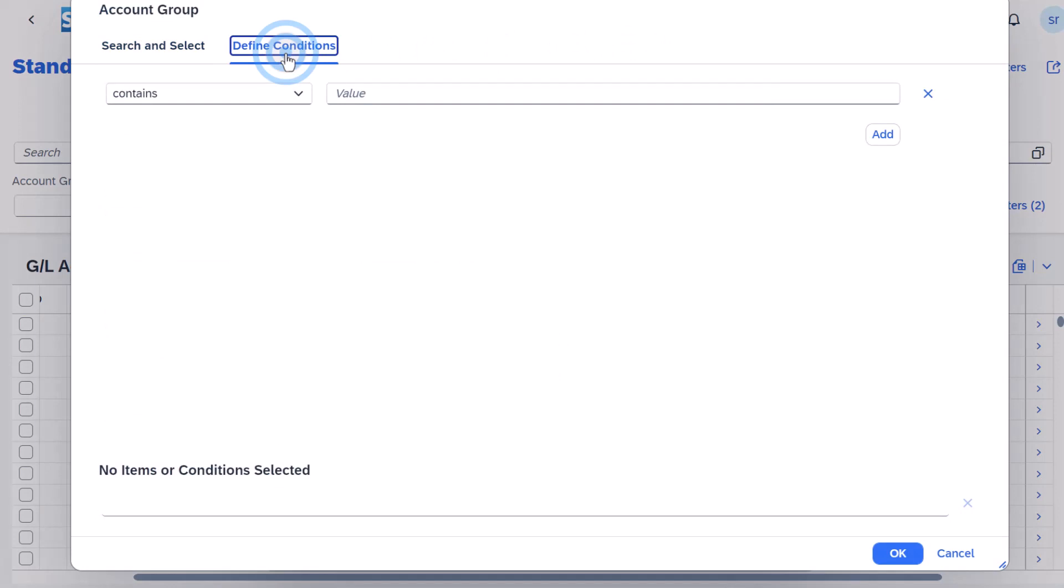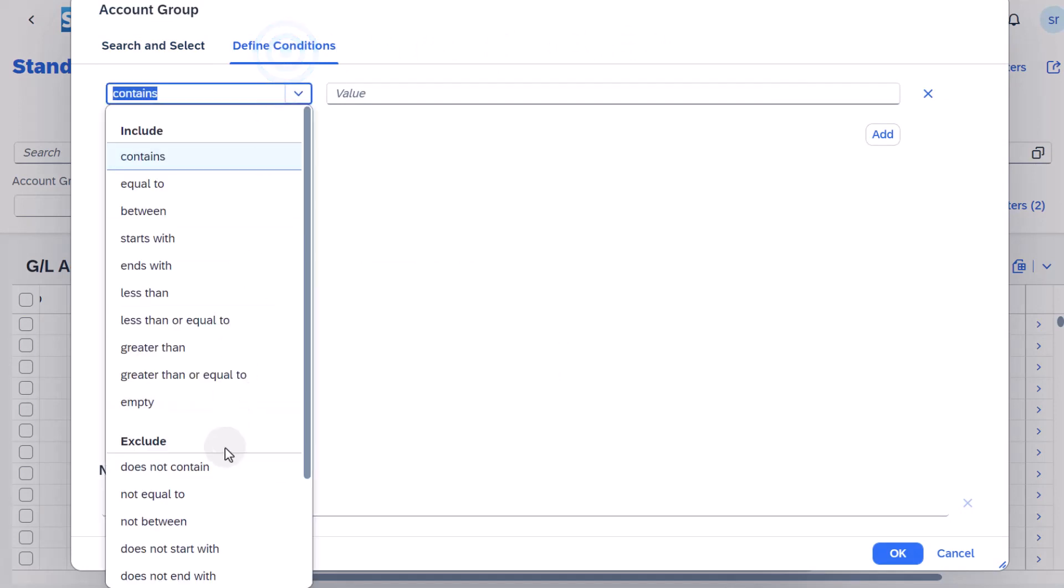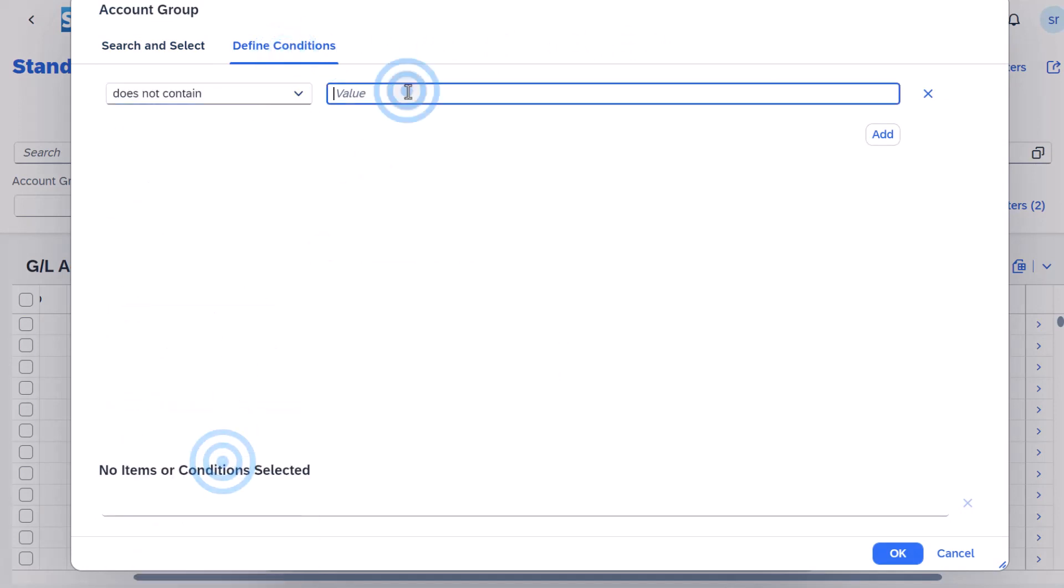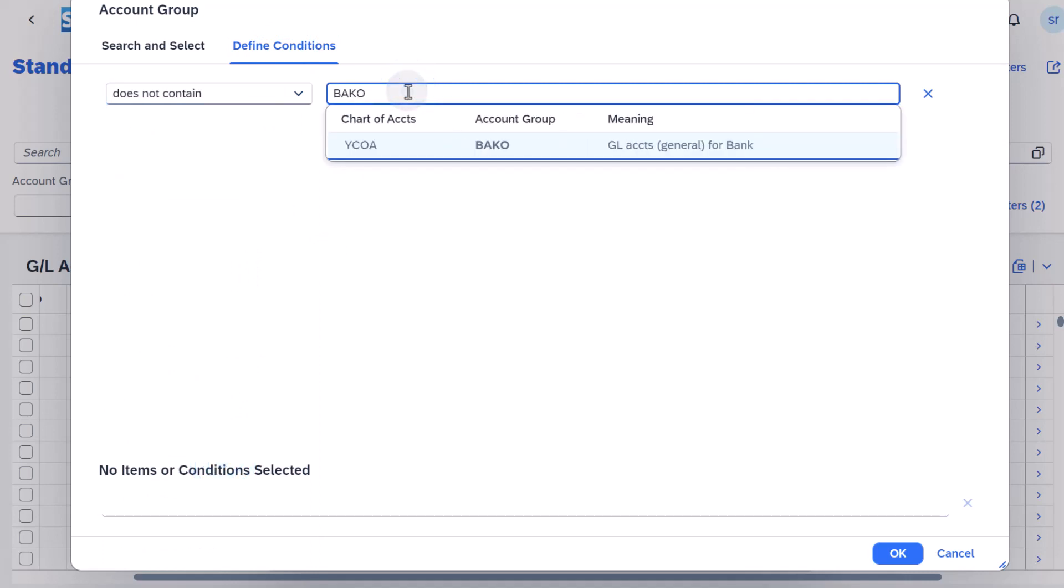Enter the three banking relevant account groups and select the condition Does Not Contain for each group.